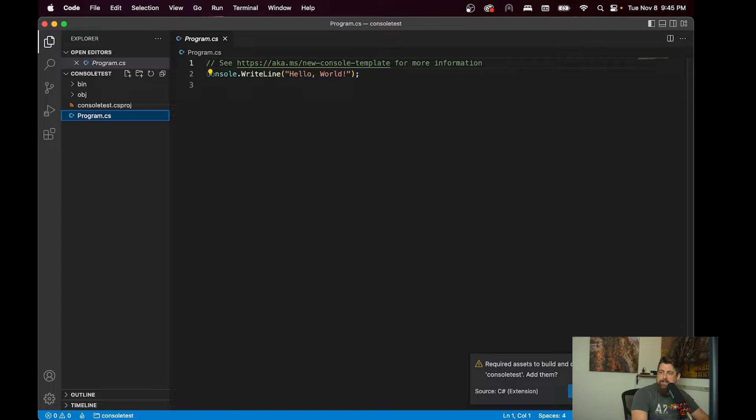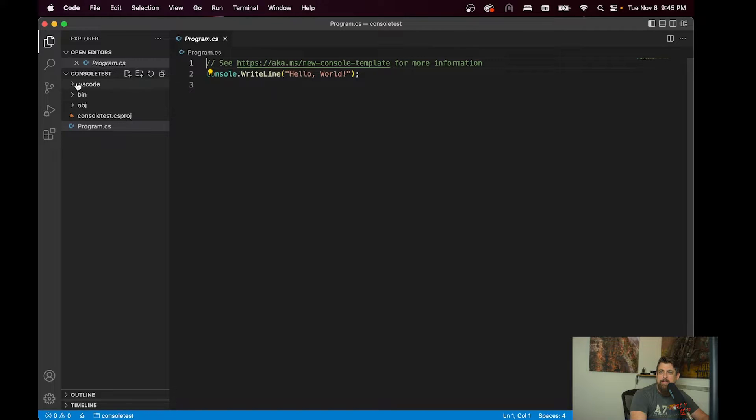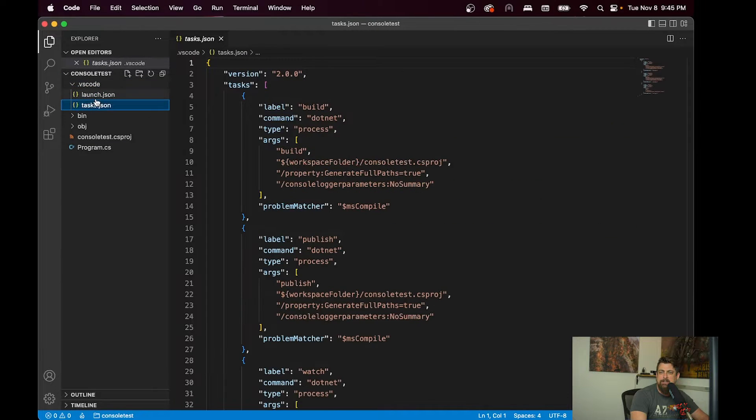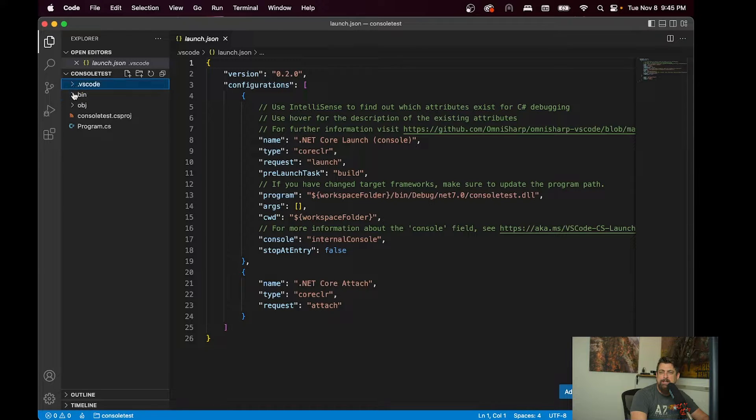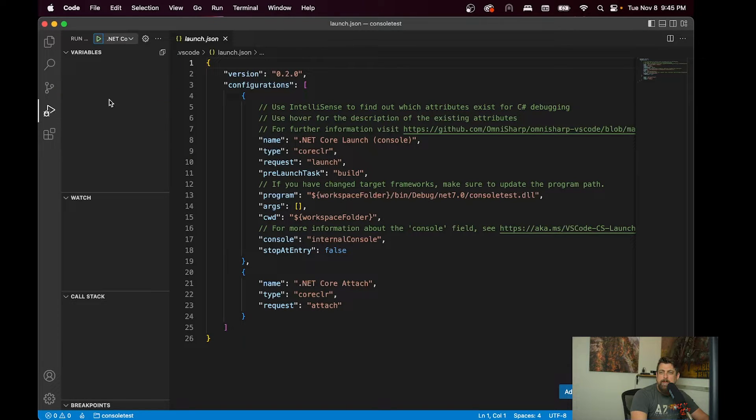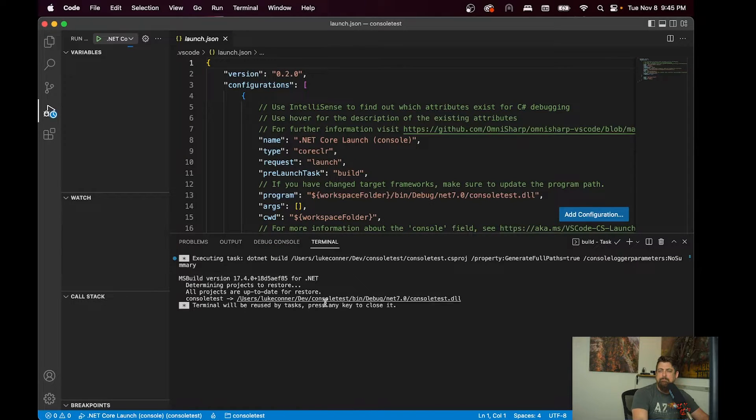It's automatically going to see for debugging, we're going to need a few extra files that it's going to generate for us here, a task and a launch. So we can actually debug our application right from Visual Studio Code, which is pretty handy.